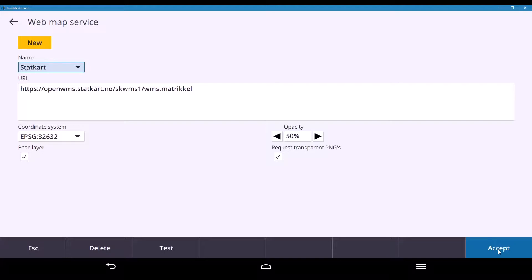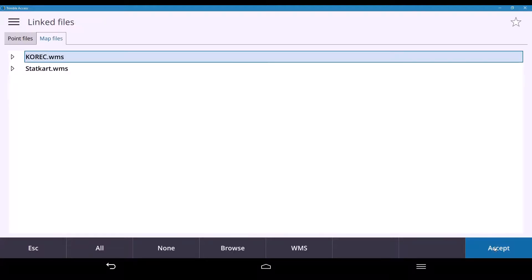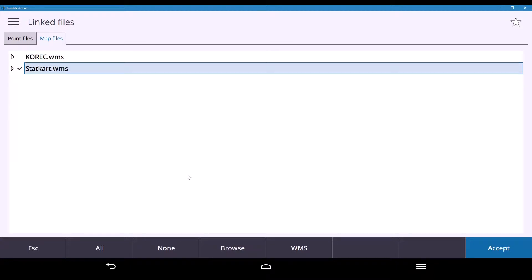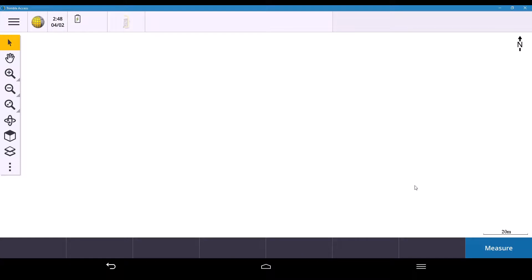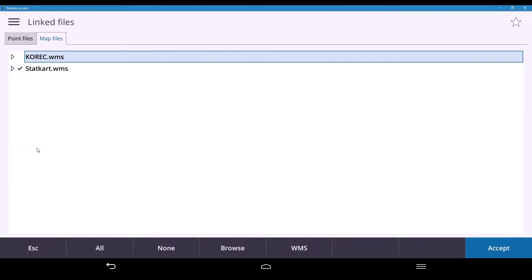The map will load once you accept. Whichever WMS you require, tick the box, hit Accept, and the imagery will load — as long as your project is set up with the same coordinate system. Let me go back in to show you what it looks like.